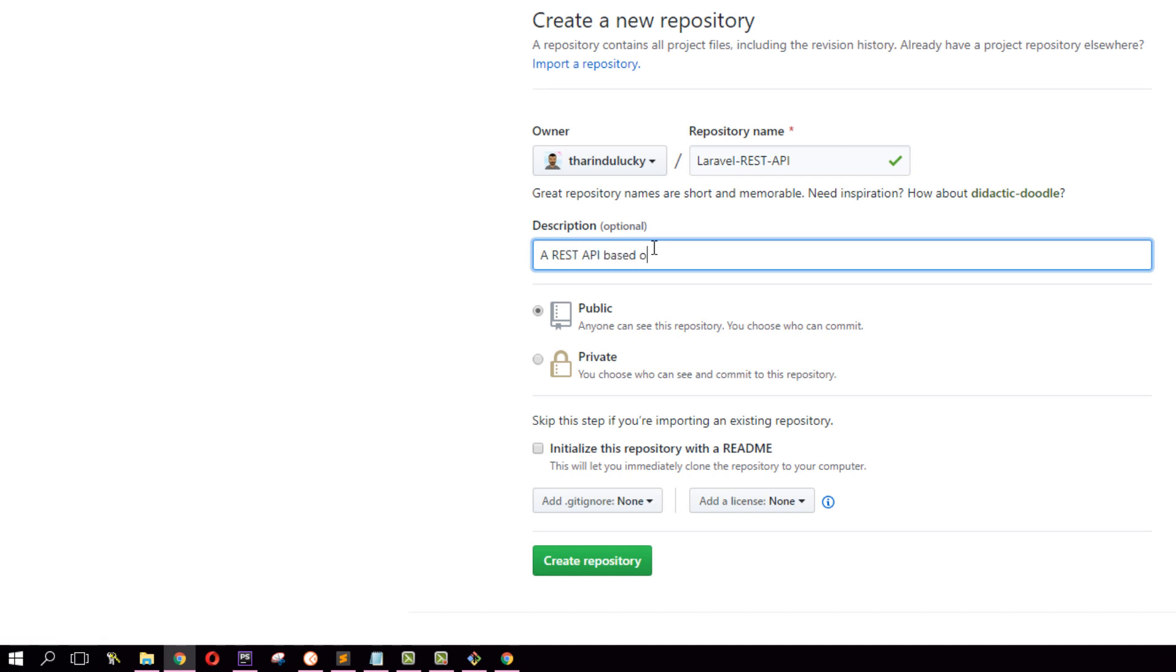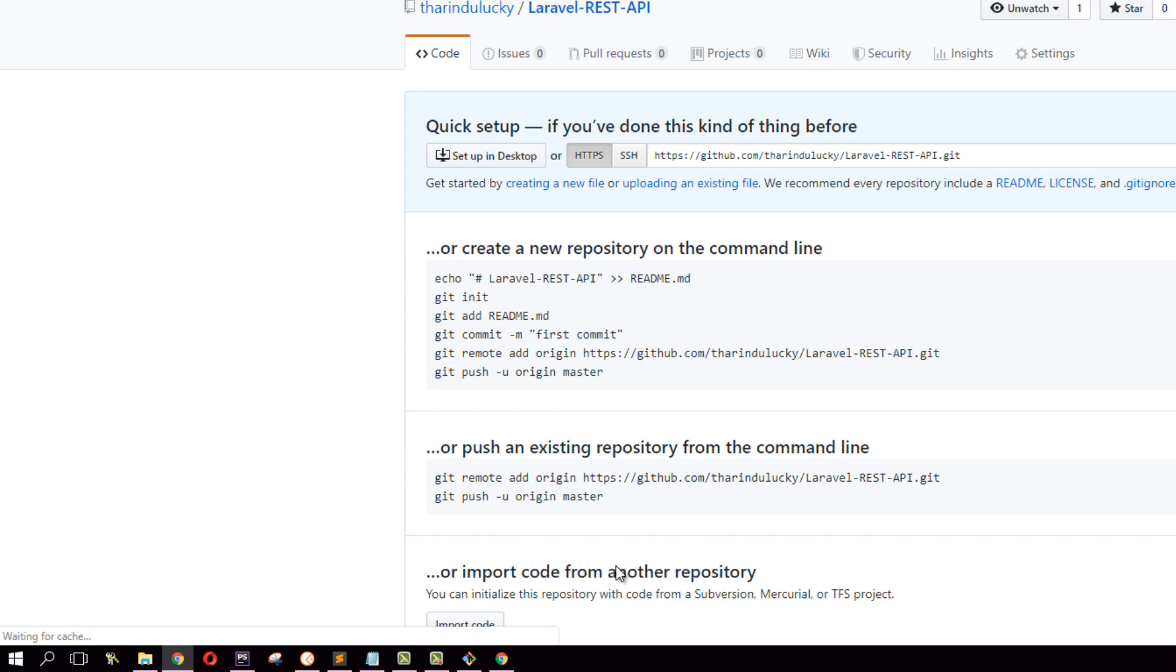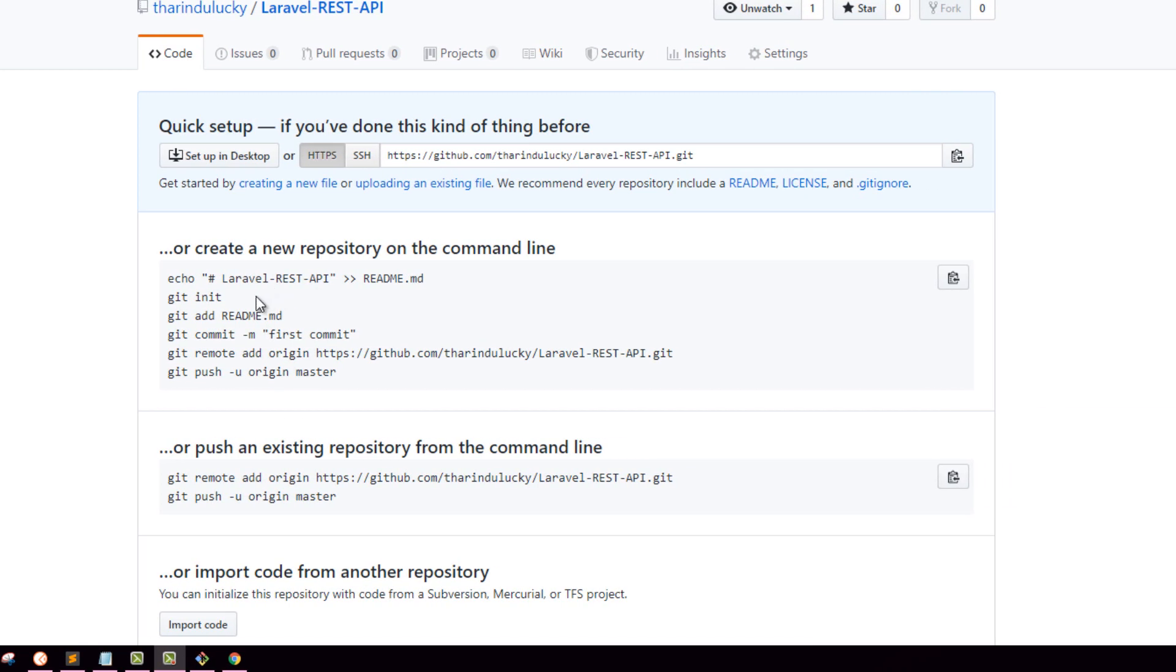Based on CRUD, I'm going to put this as a public repository. Then I press create repository. This will create my repository on GitHub. Now you will see a URL has been generated for your repository.